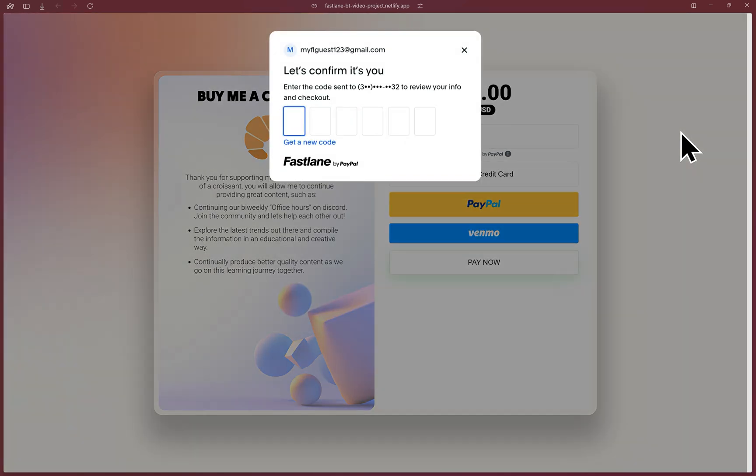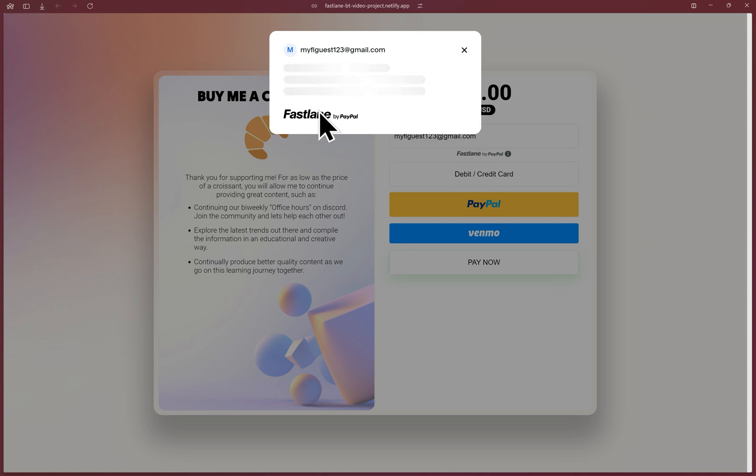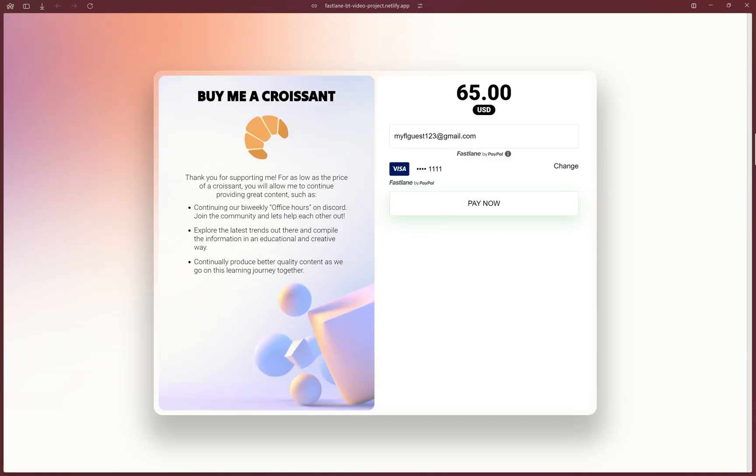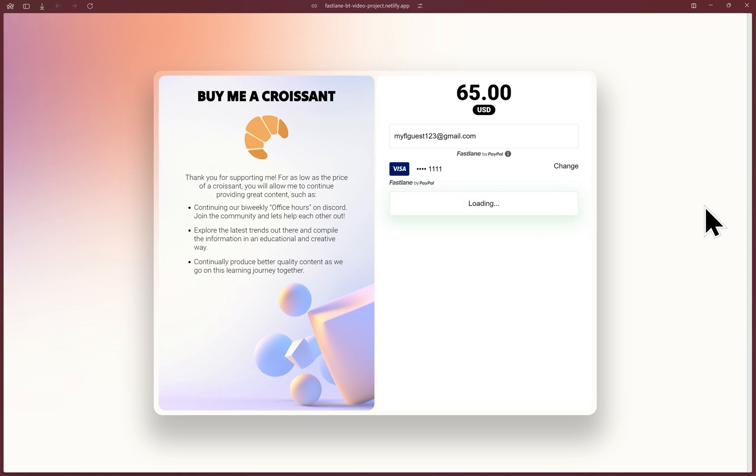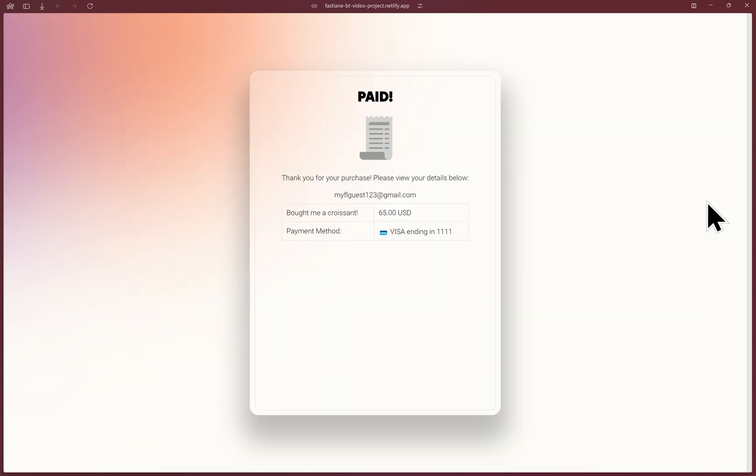Now at the checkout page, Fastlane will detect the account with that email typed. Using the sandbox one time password or OTP, which is going to be all ones, it retrieves and displays the stored information. All that's left is to click pay now. Success once more.